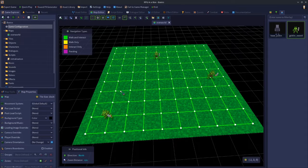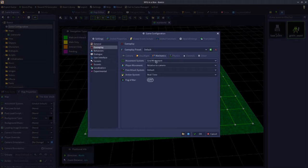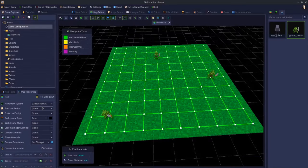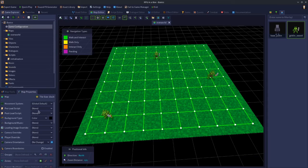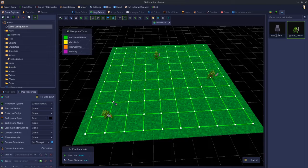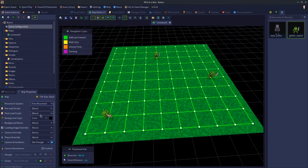Because we've set this map to use the global default, and the global default is set to free movement, this map is now free movement. If you want all of your maps to use one type of movement system, set it up as the global default and make sure every map is set to global default. Or you can override it by changing from global default to either grid or free movement on a per map basis. It's actually possible to have a game that starts in free movement and then loads into a grid move map — you can mix and match them.